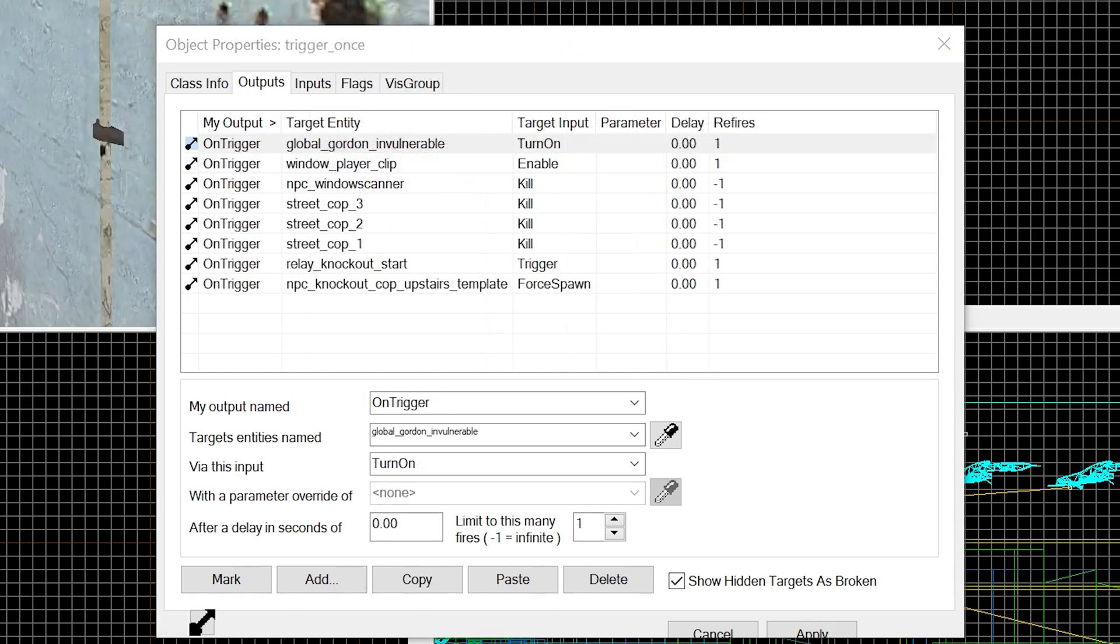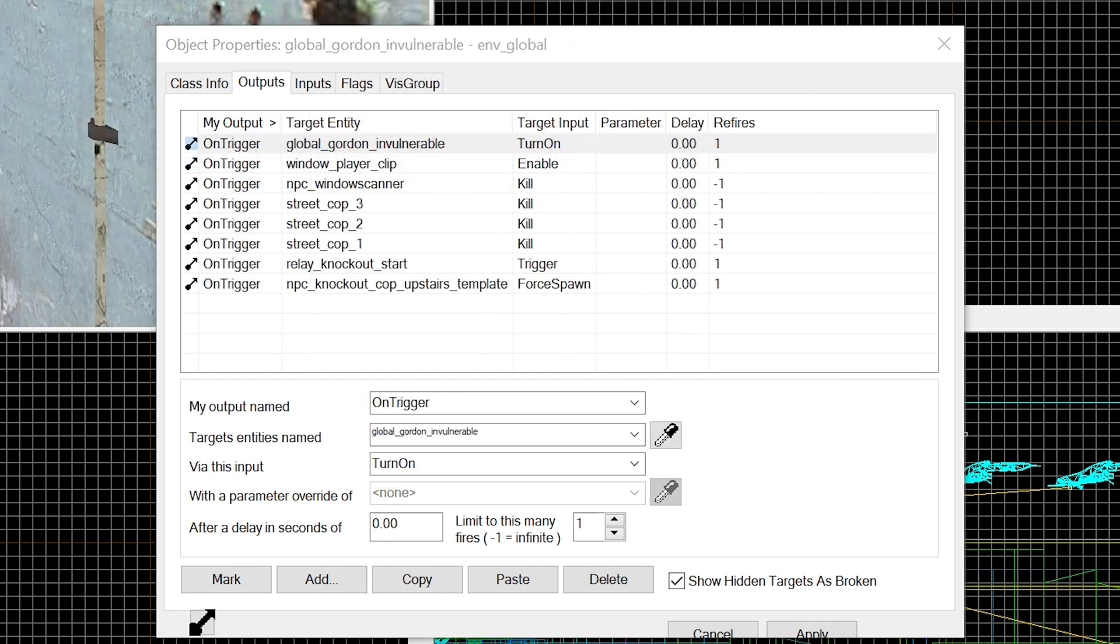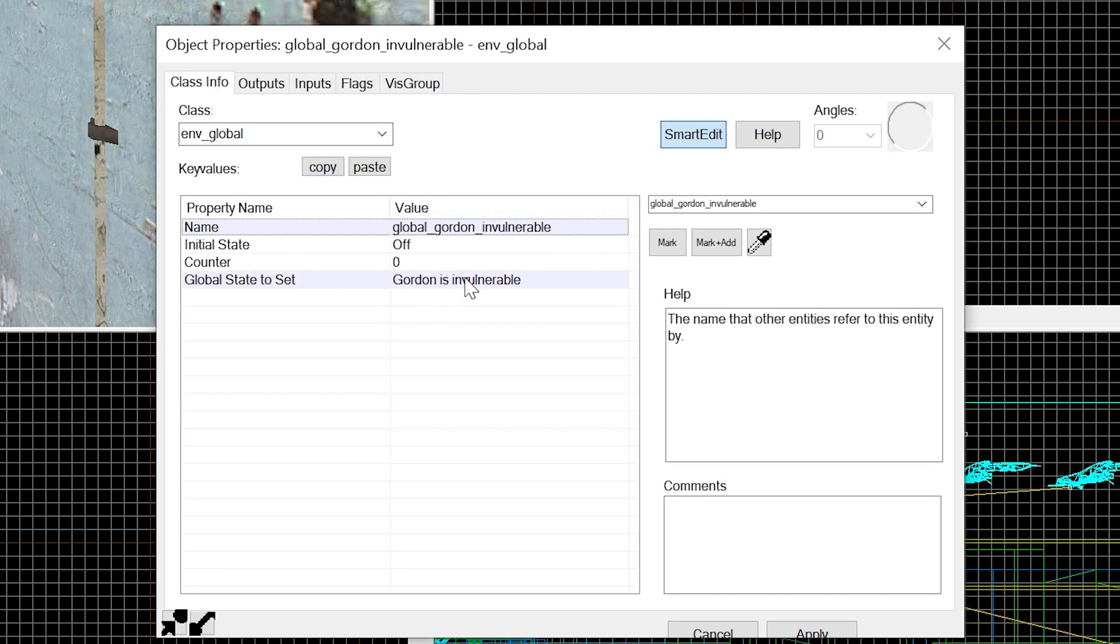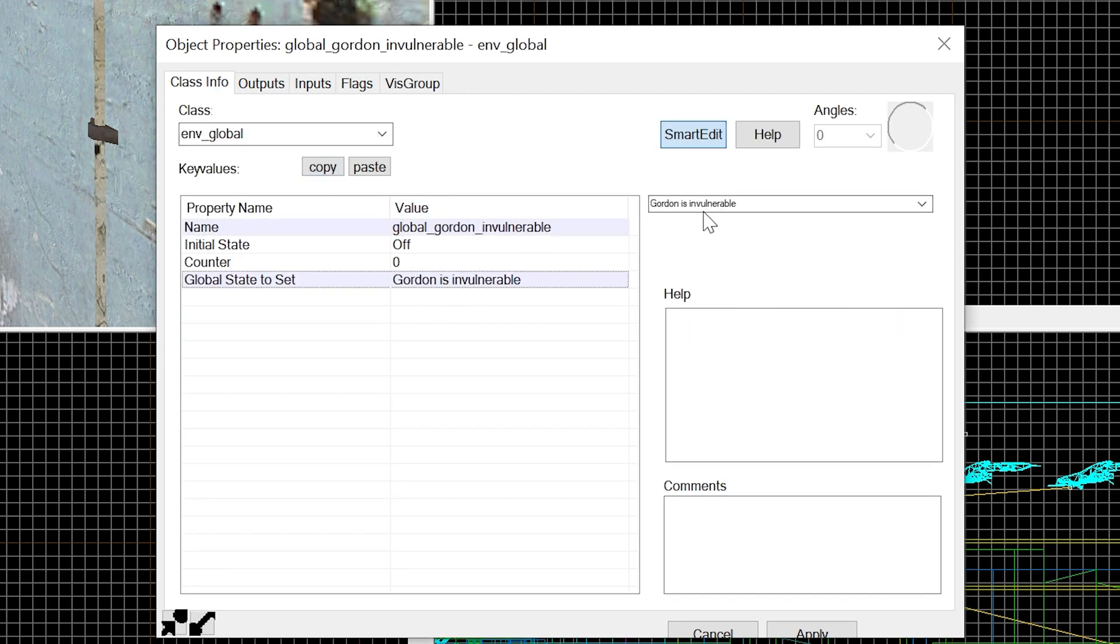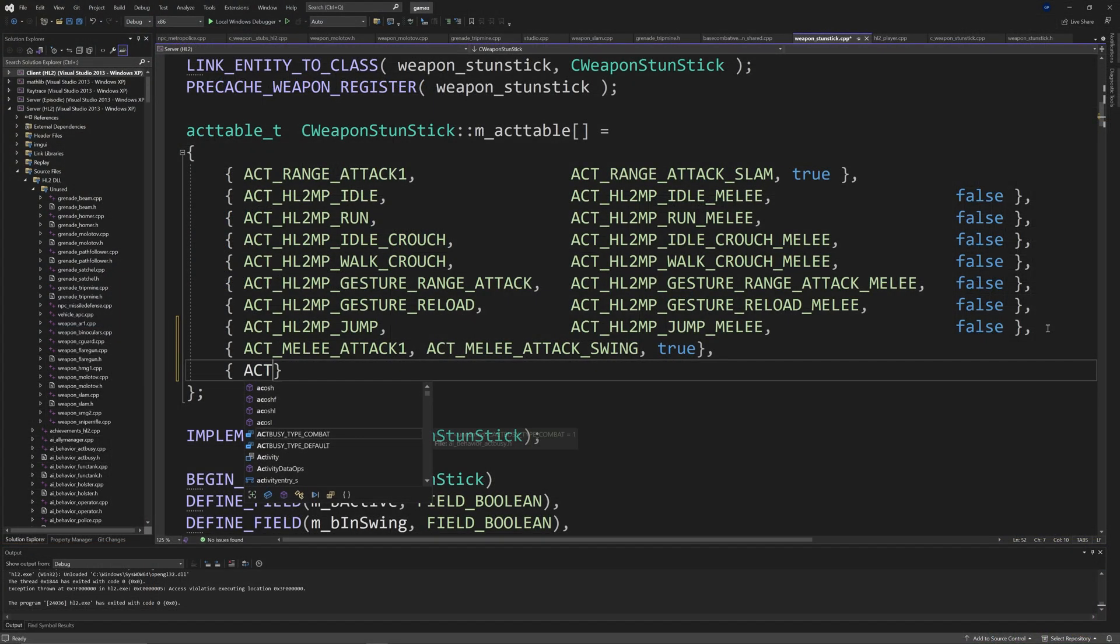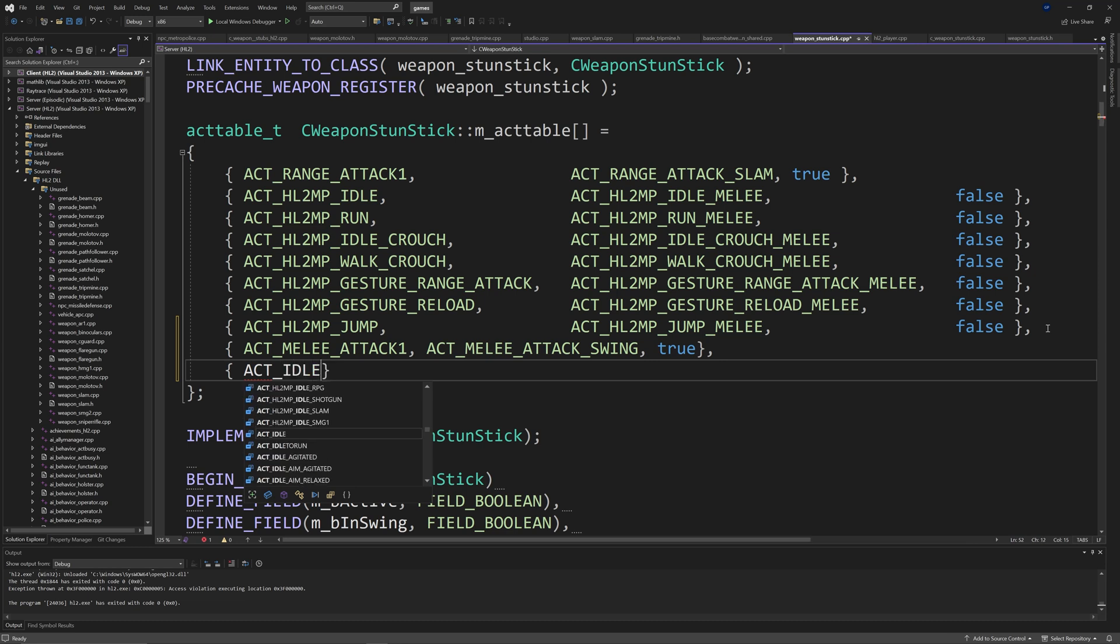And you end up getting softlocked. You get stuck, getting beaten down forever and you have infinite health so you don't die and it's a whole shit situation to be in. So I'm going to point out how to fix both of those issues.